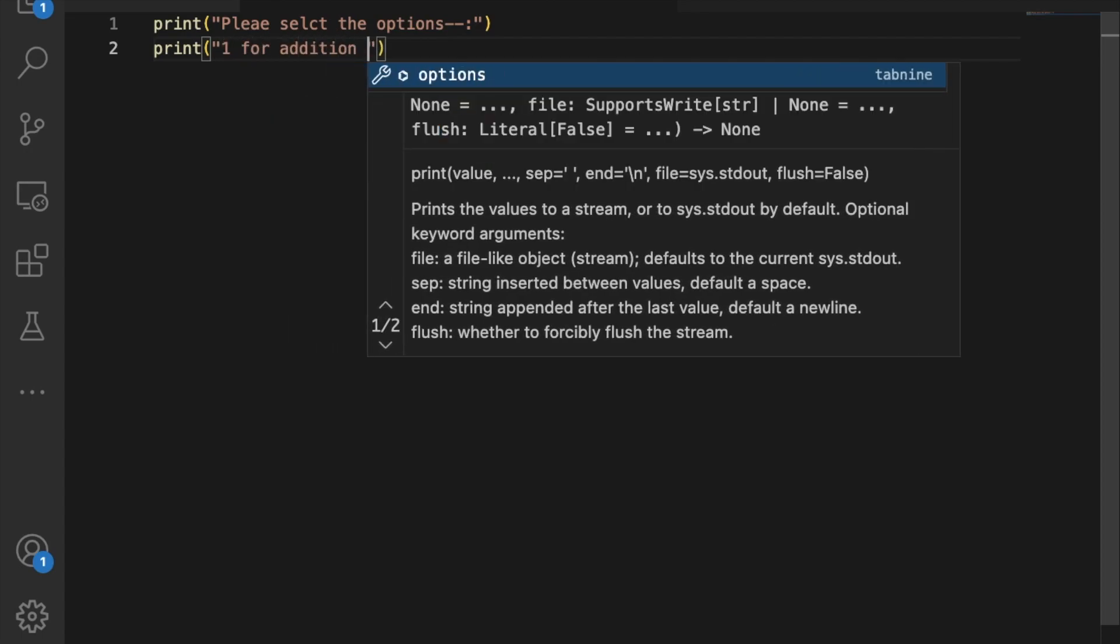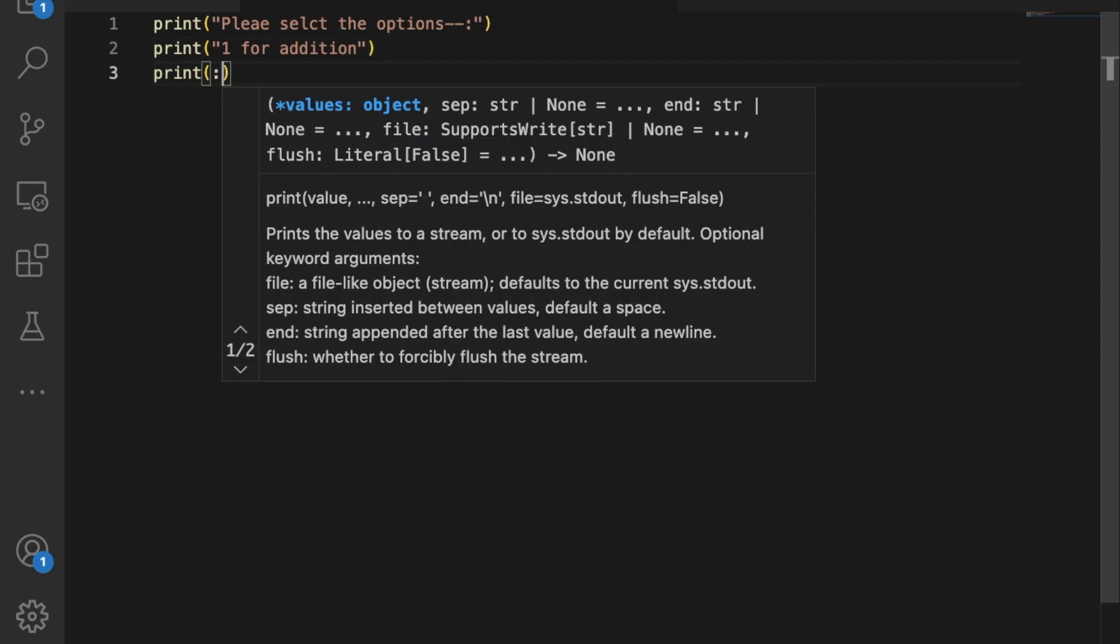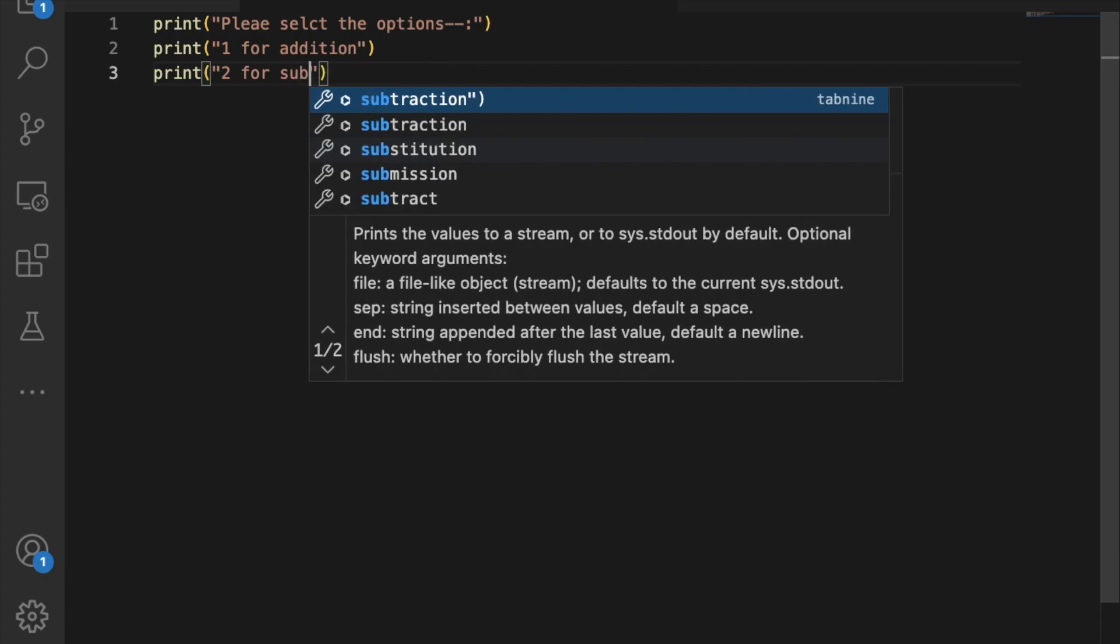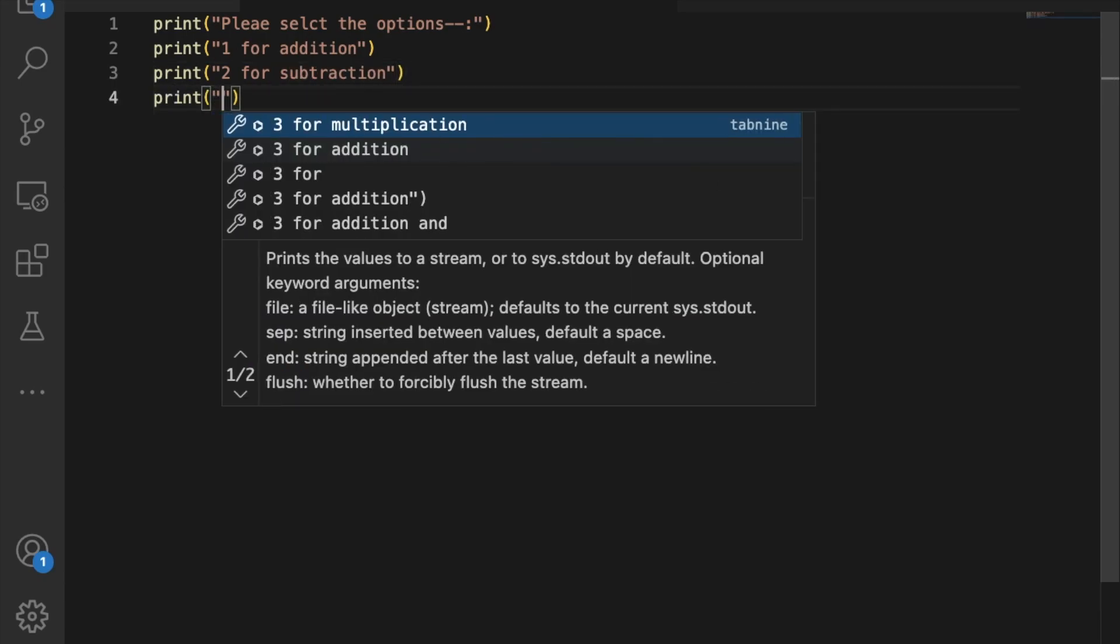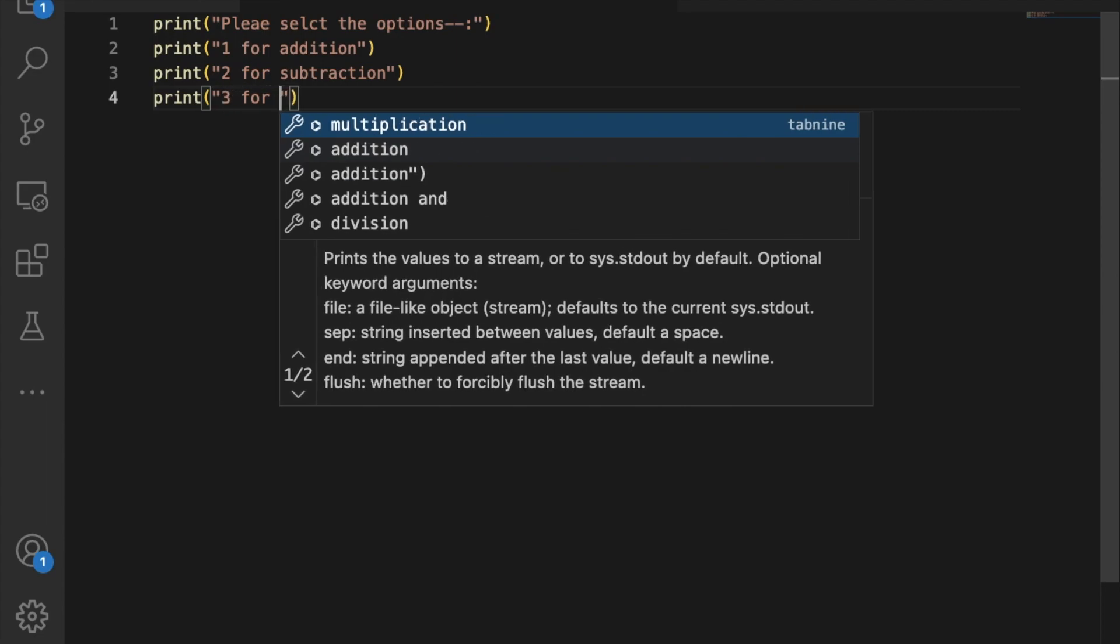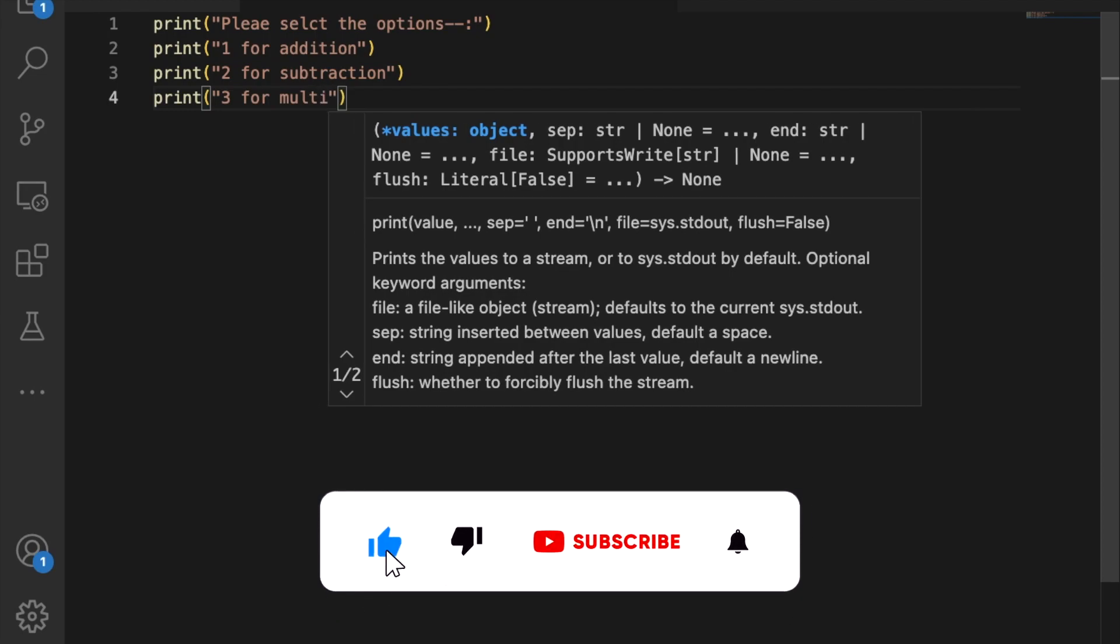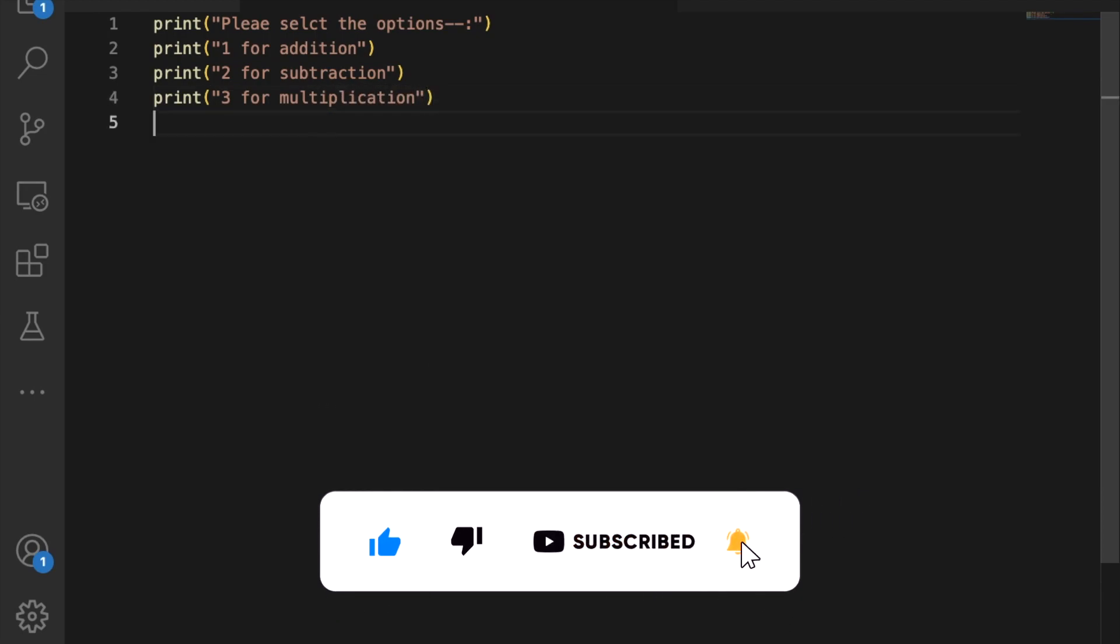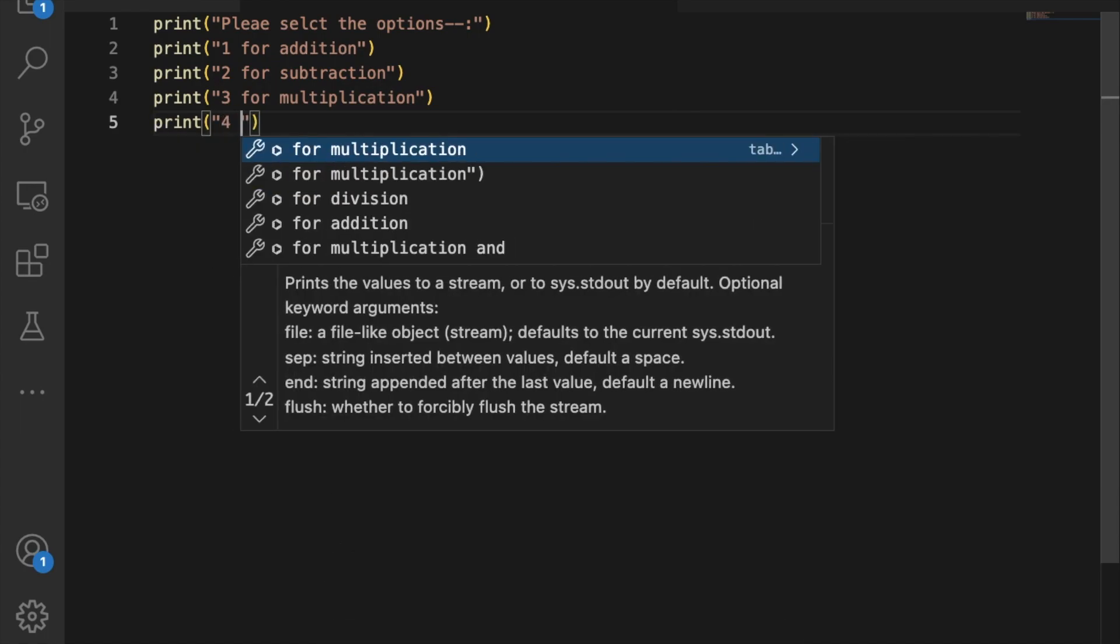Then say '2 for subtraction', then print '3 for multiplication', and the fourth option is '4 for division'.